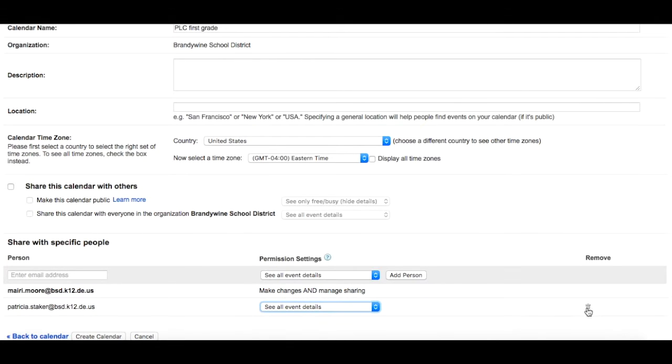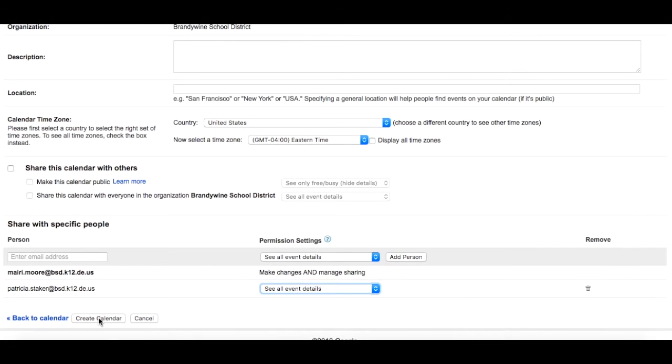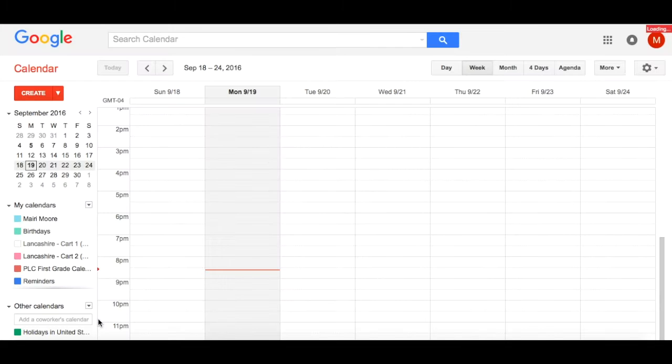To delete somebody, click on the trash can located to the right of their name. Once it's complete, select Create Calendar.